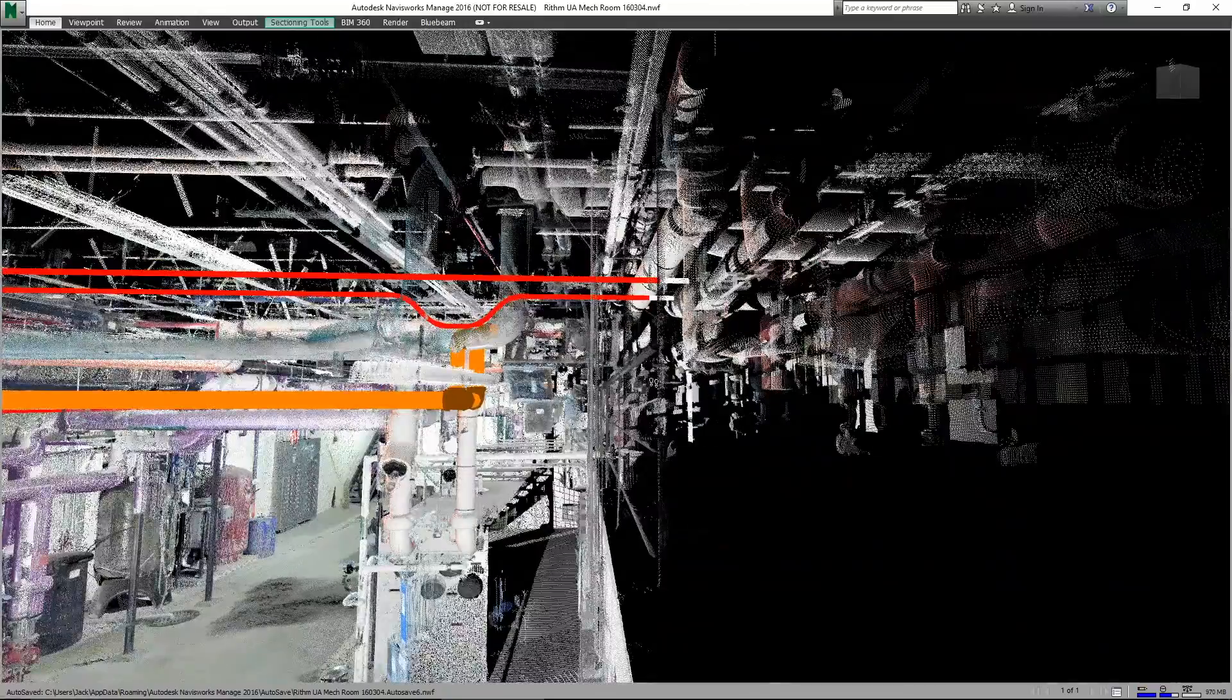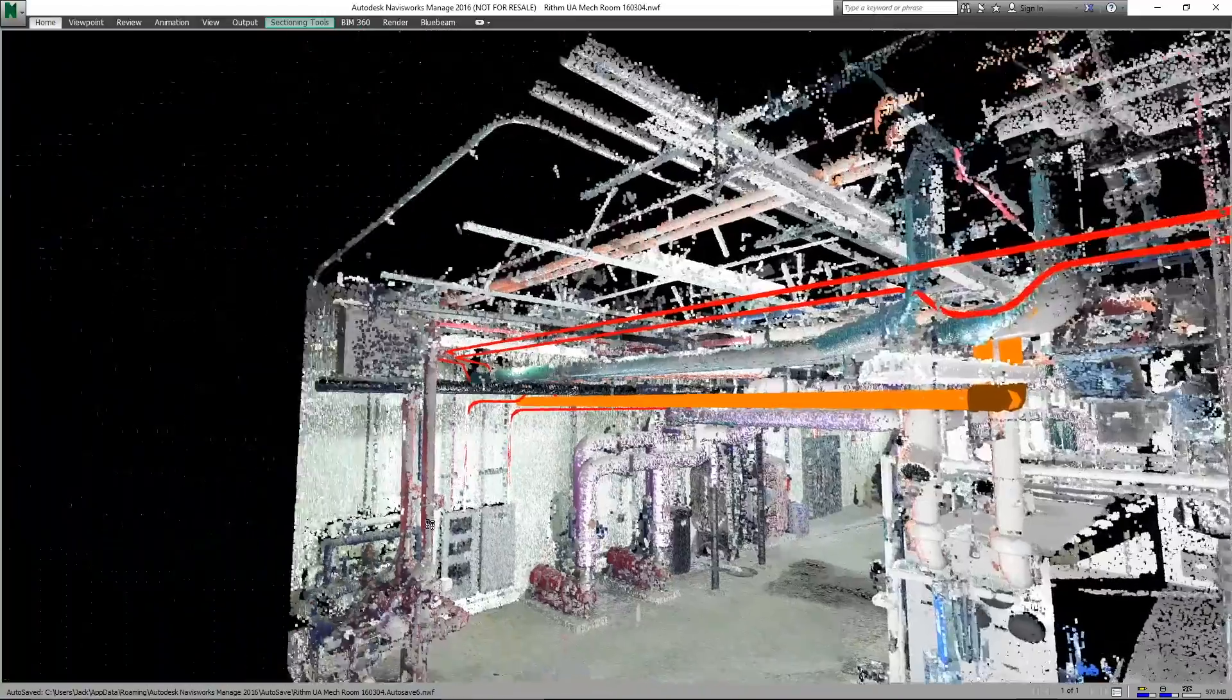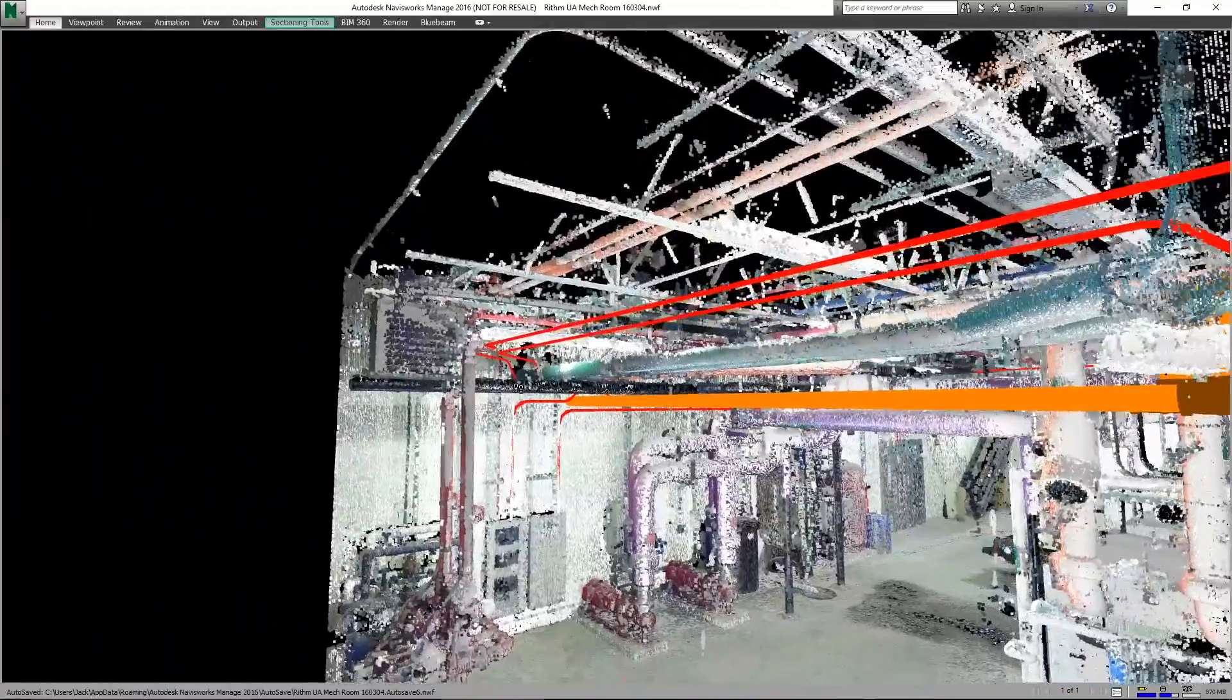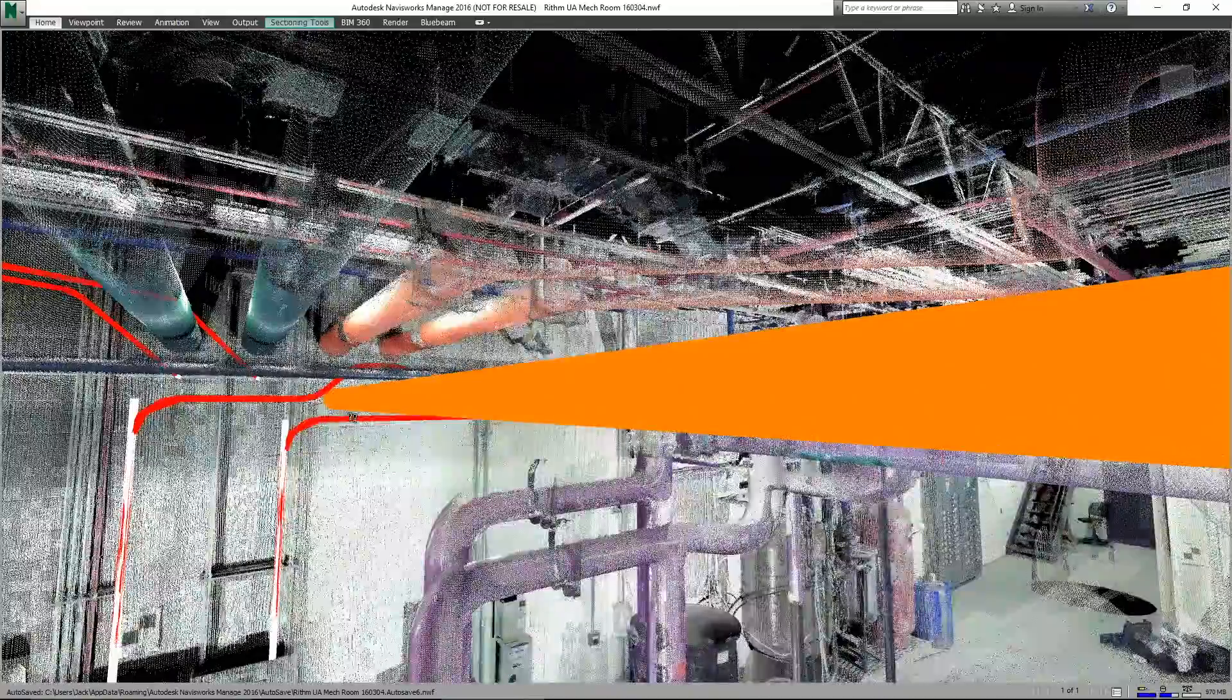You may be wondering where we have the generative design component evident here in our work. Well we're not showing every iteration that the algorithm created in order to compute the final route. We're only showing the final route.